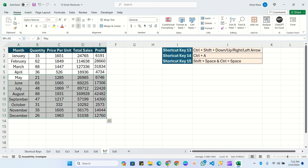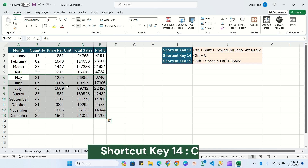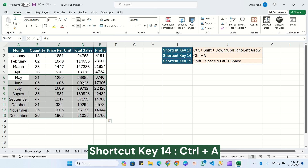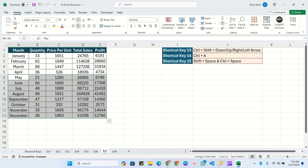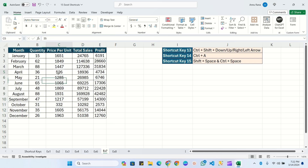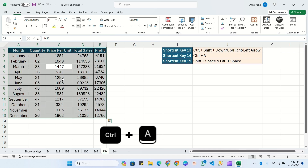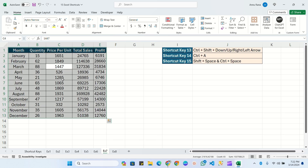Shortcut key 14 is Ctrl+A, which is widely used. Whenever you want to select the complete data, simply click anywhere in the data range and press Ctrl+A. It will select all the data in that particular area. This is very simple and is one of the most commonly used shortcuts.